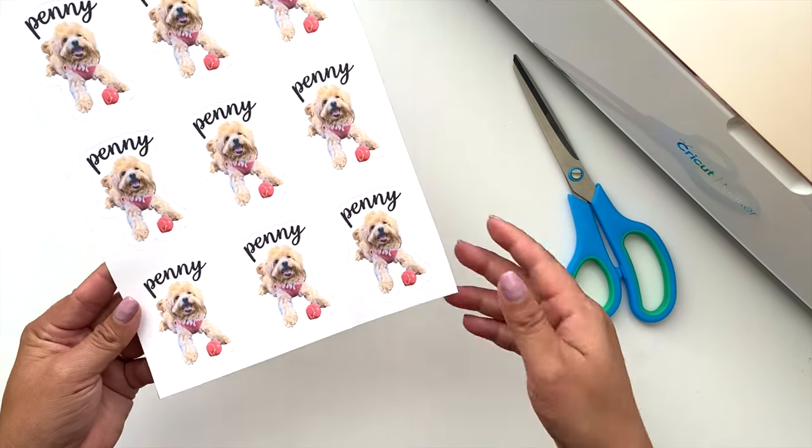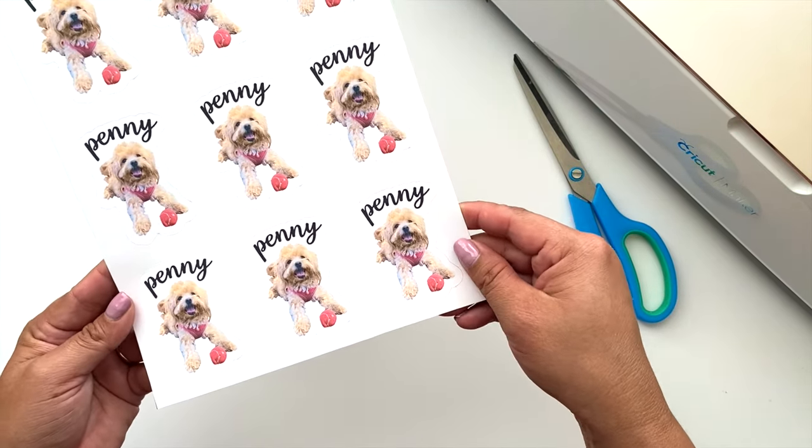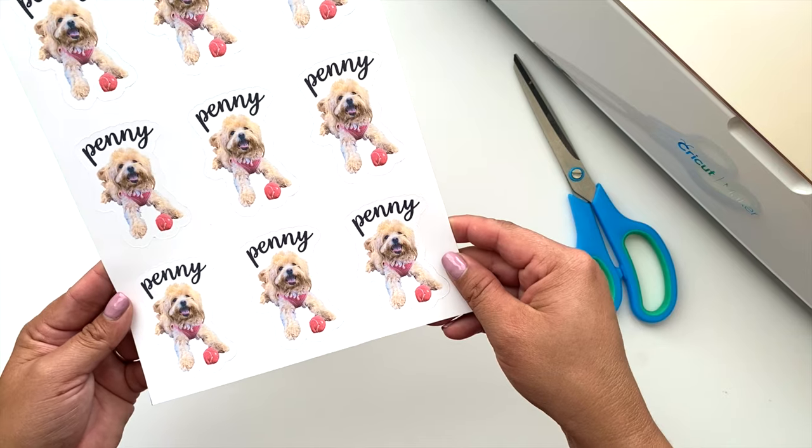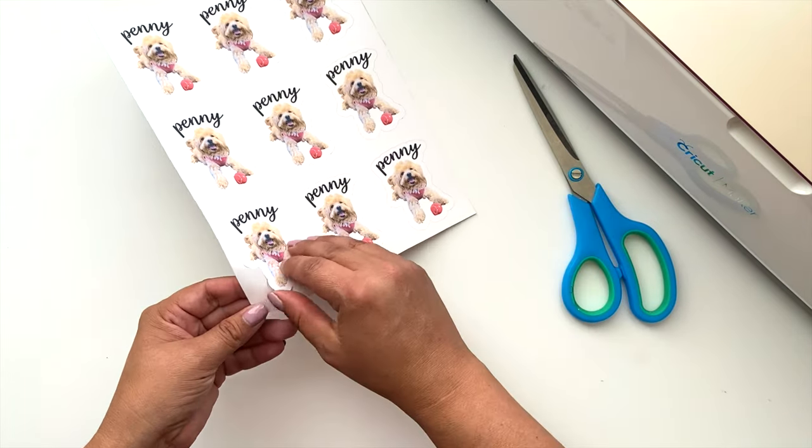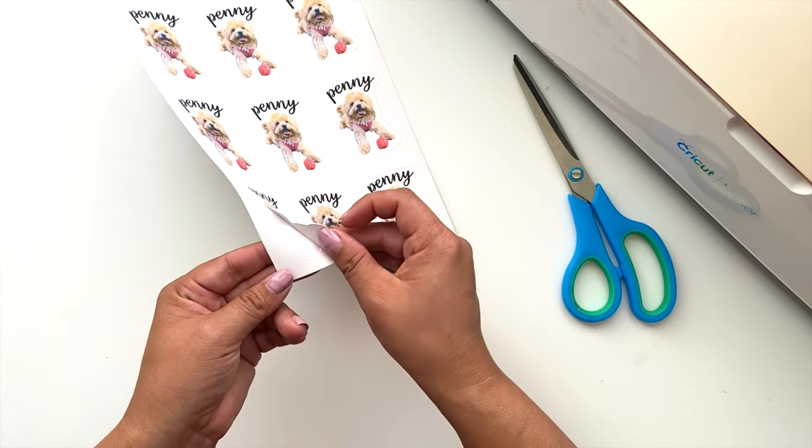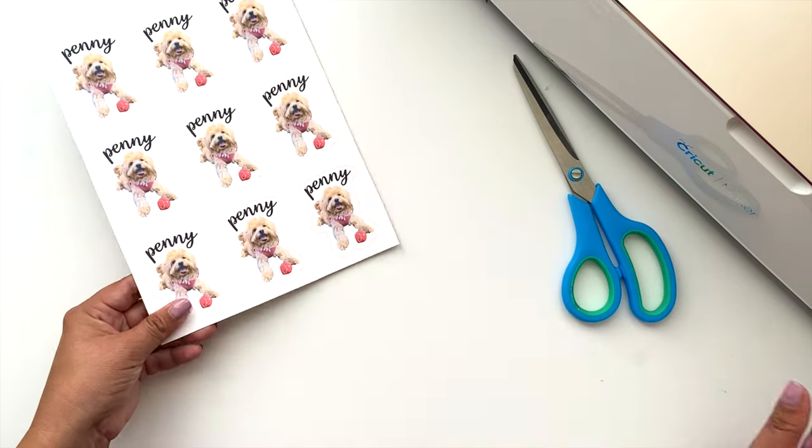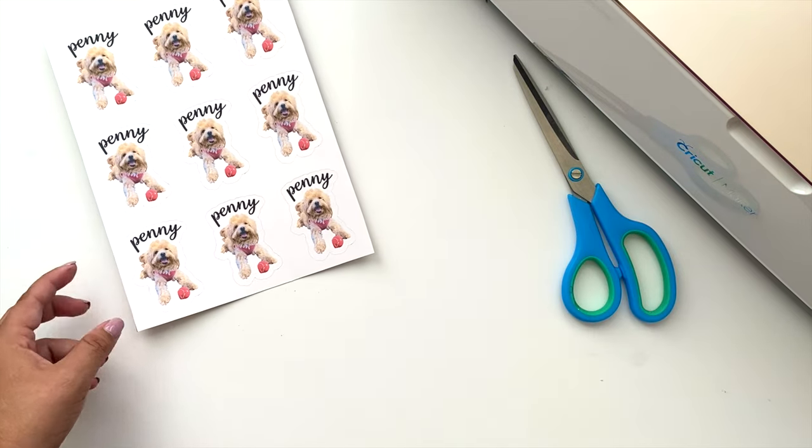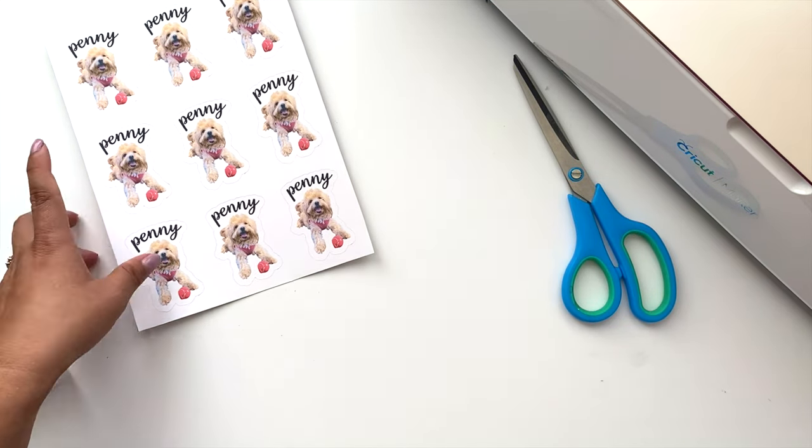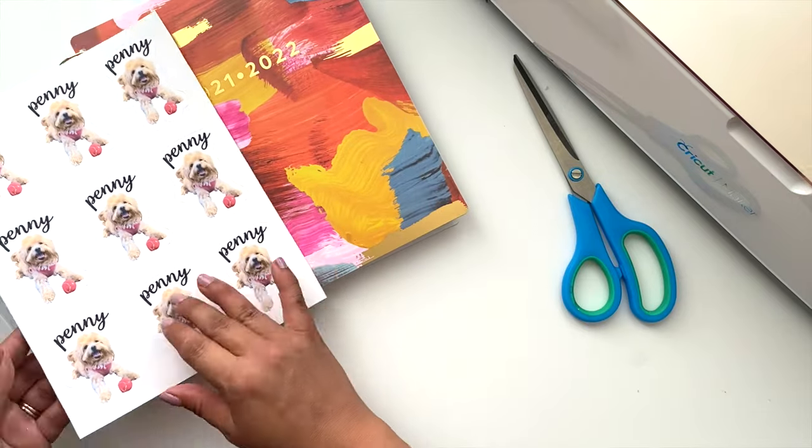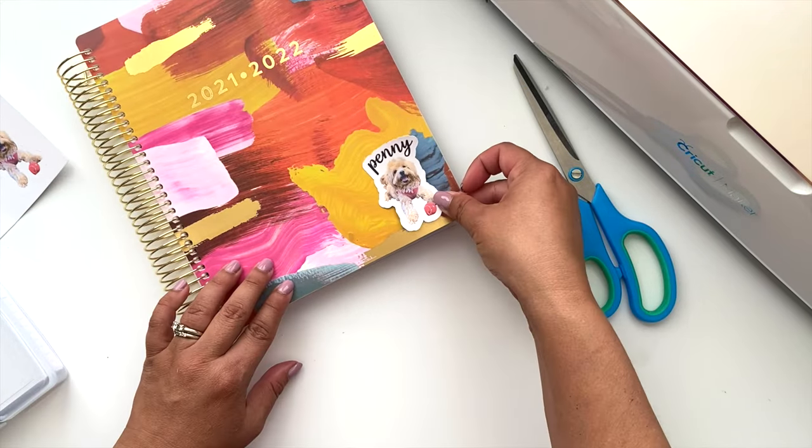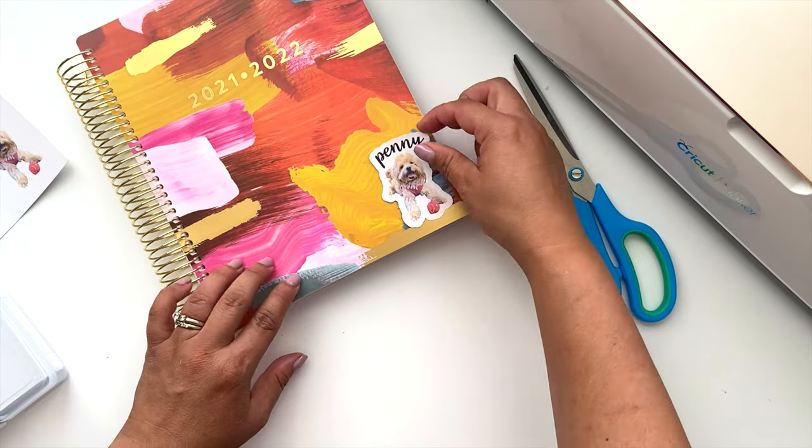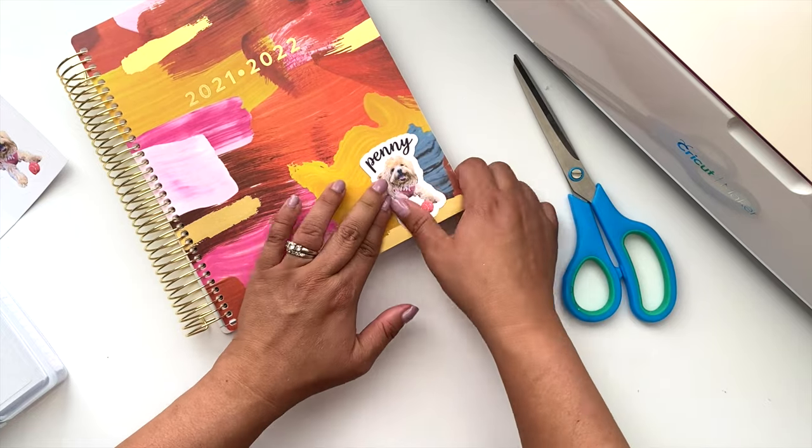And there you have it, our custom stickers. I think these turned out so adorable. I know my daughter is so excited to take them back to school with her and hand them out to all of her friends. Our little dog Penny is everybody's favorite. She always comes with me to school to pick up the kids, so I think that this is going to be a huge hit with the kids in her class.